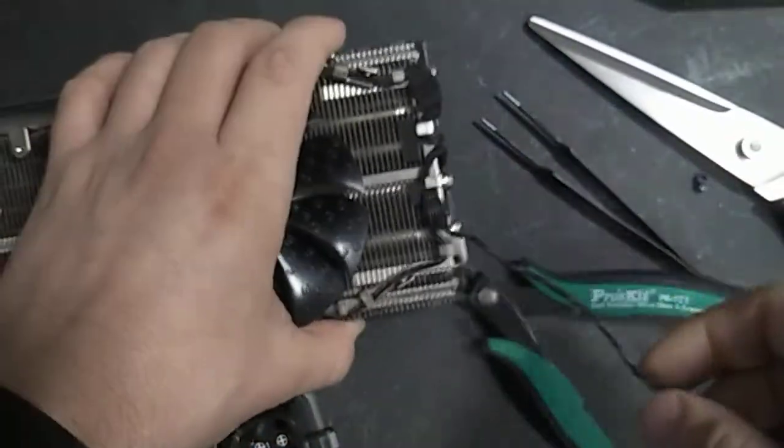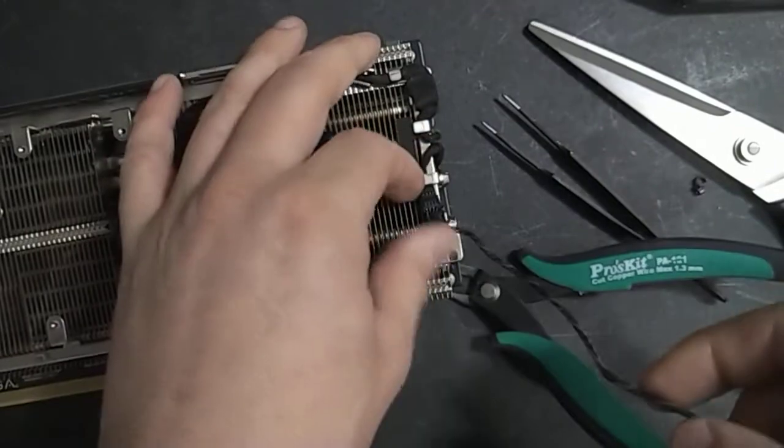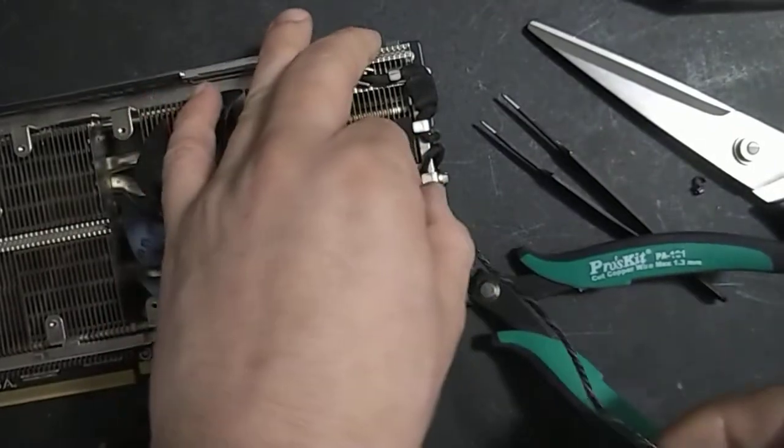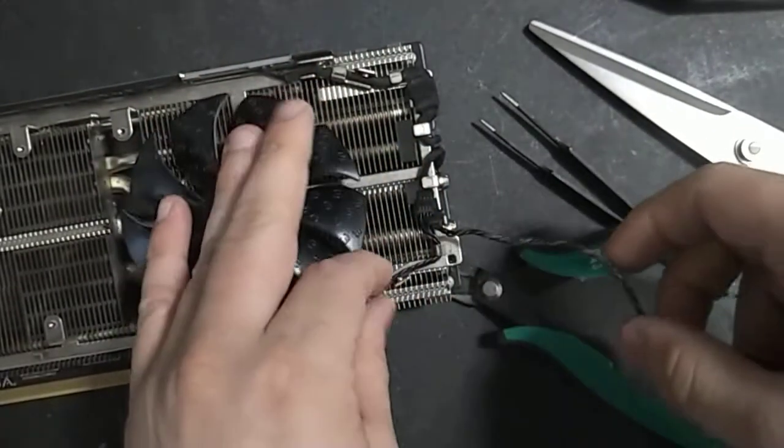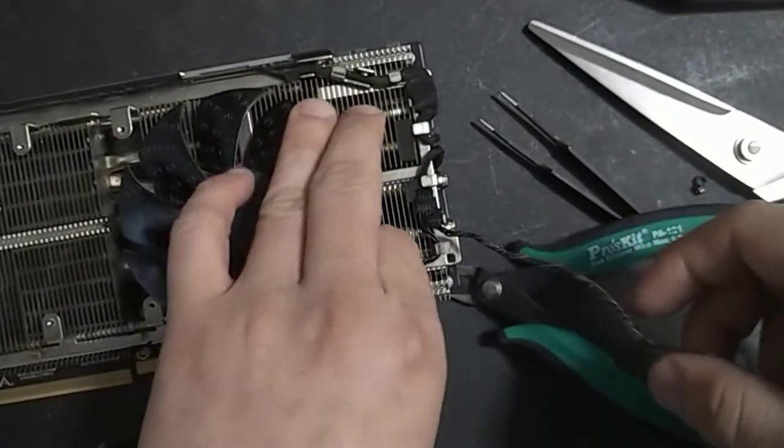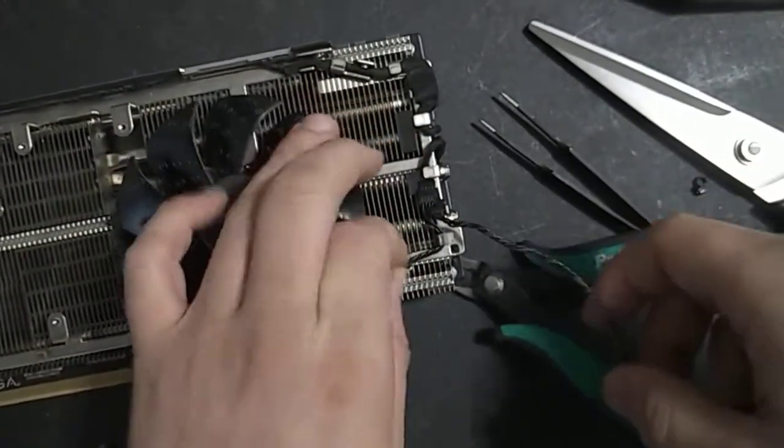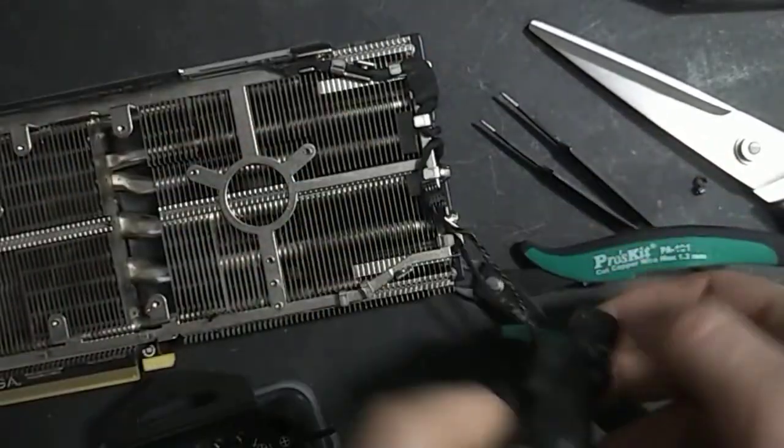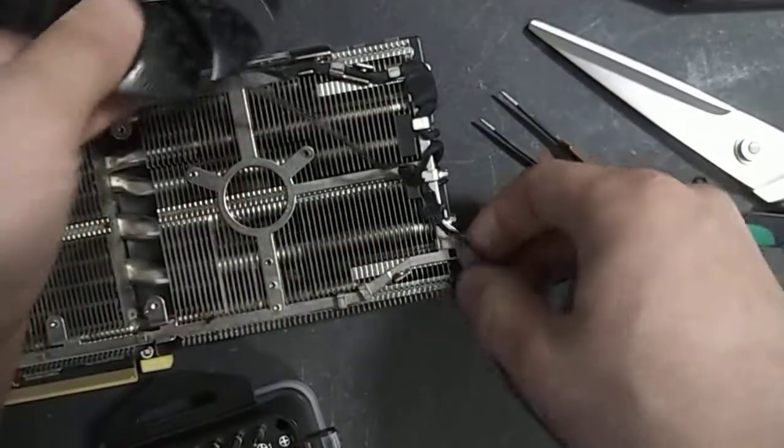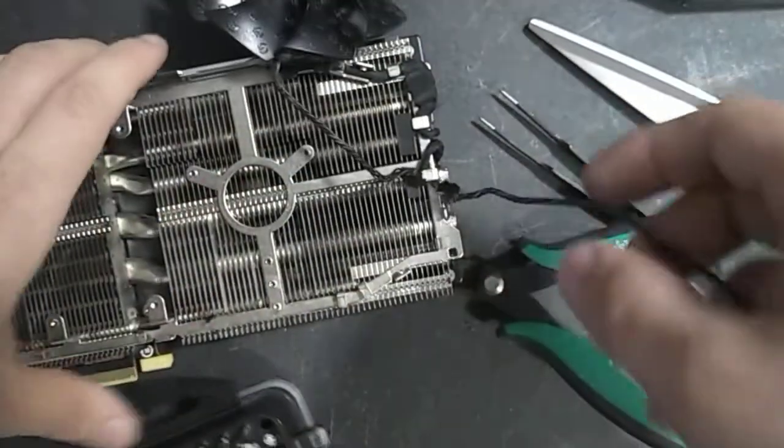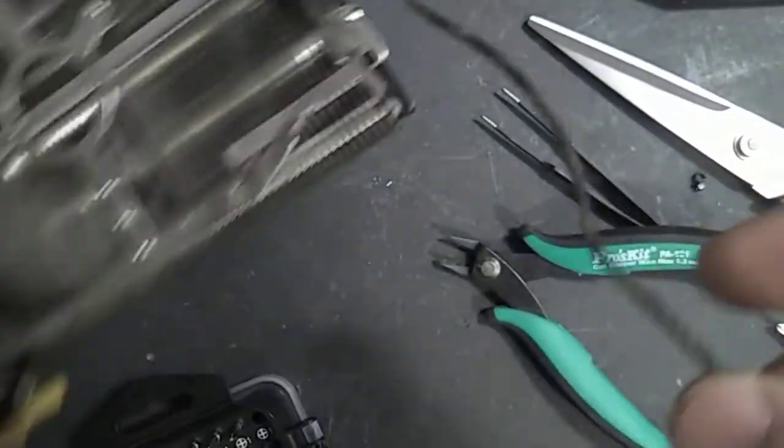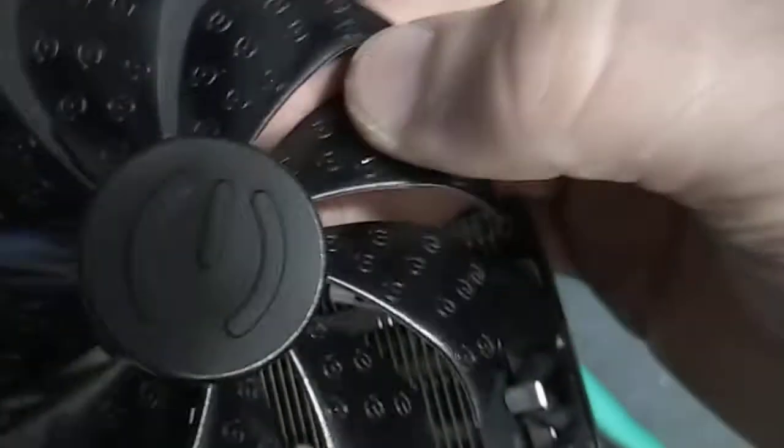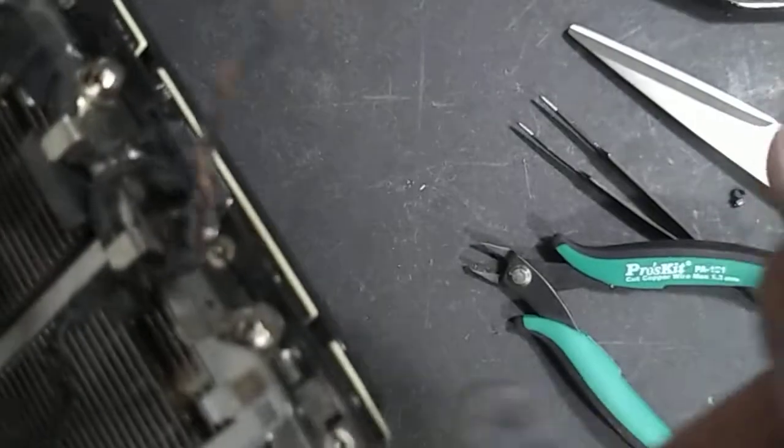Now that that's out, let's see what I'm dealing with. So it looks like there's two wires that are going here. So one of them is for this fan, and the other one is for this fan. This one is broken.